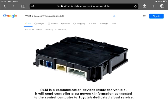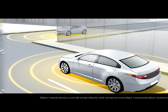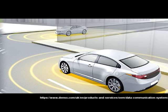The DCM is a communication device inside the vehicle. It sends Controller Area Network information and connects to the control computer and to Toyota's dedicated cloud service.